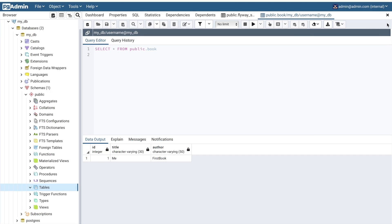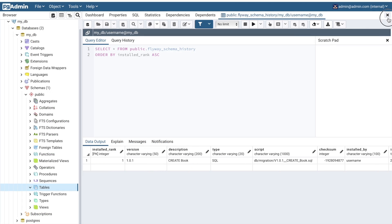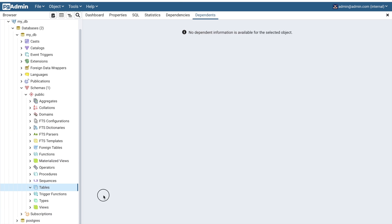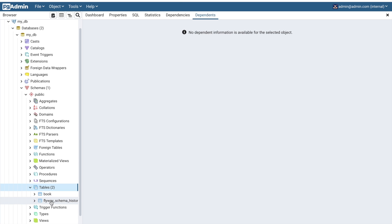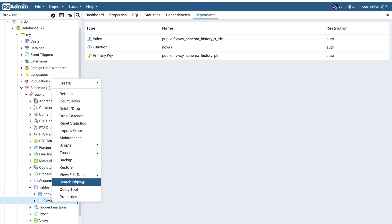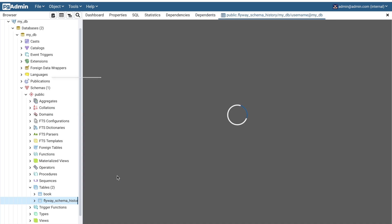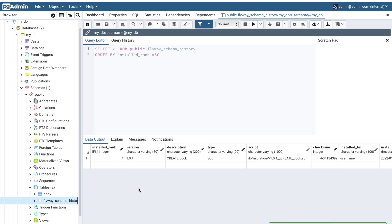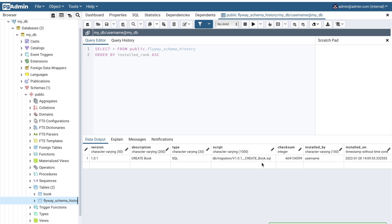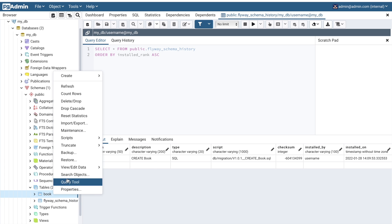Now let's go back to PGAdmin and refresh the view. Inside the tables, we see the table book and flyway_schema_history with one entry: create book. It automatically created the Flyway schema history table.